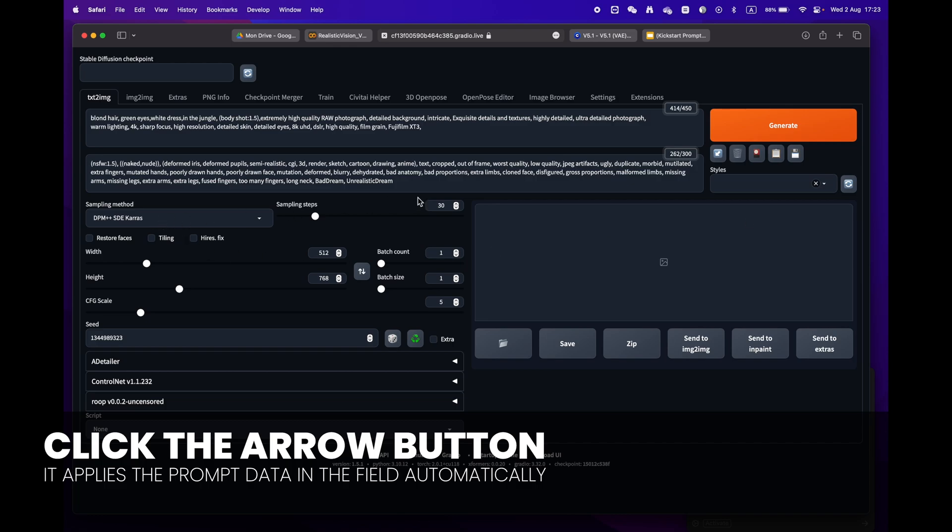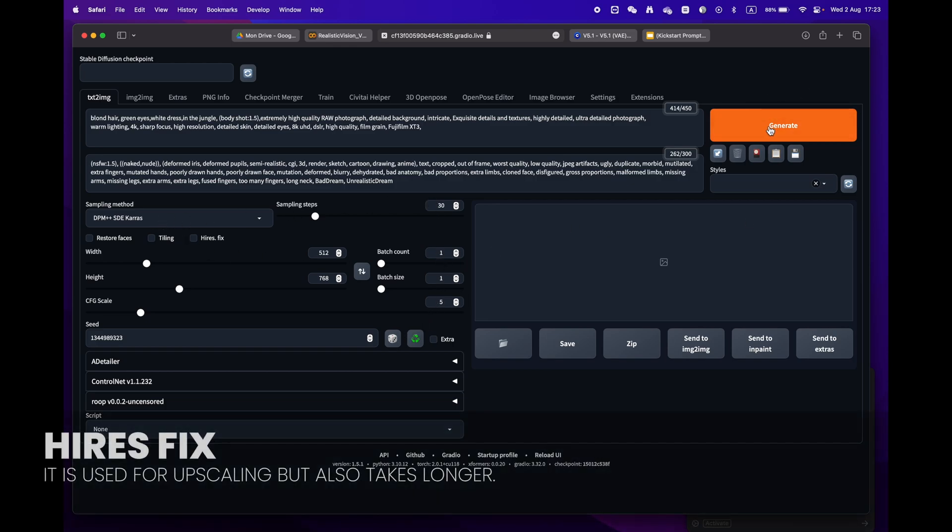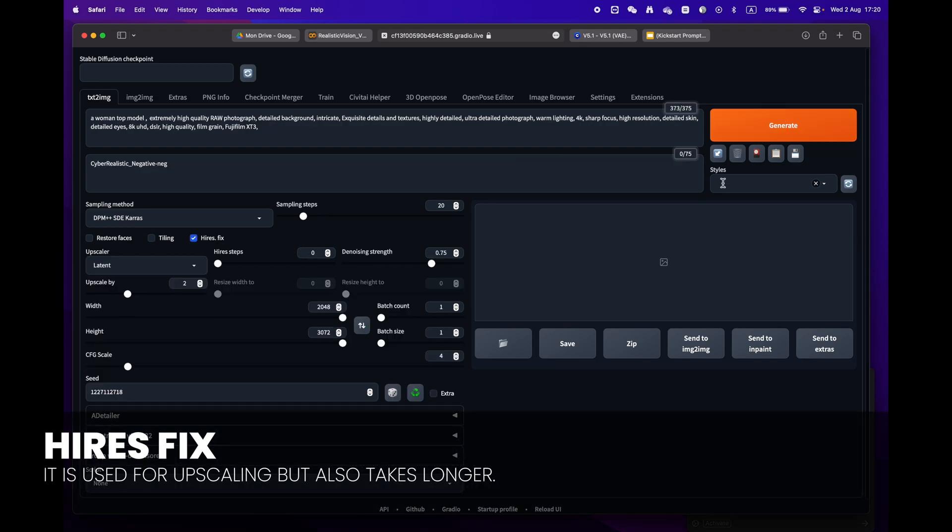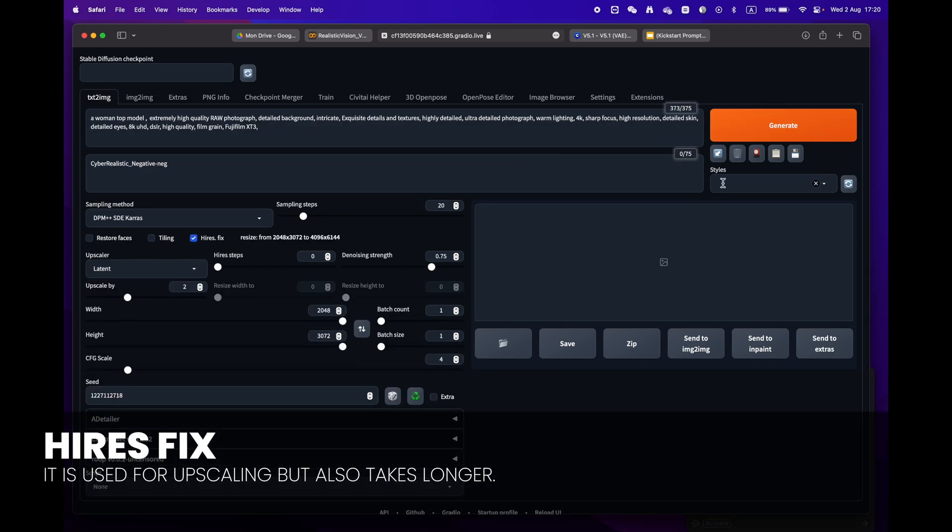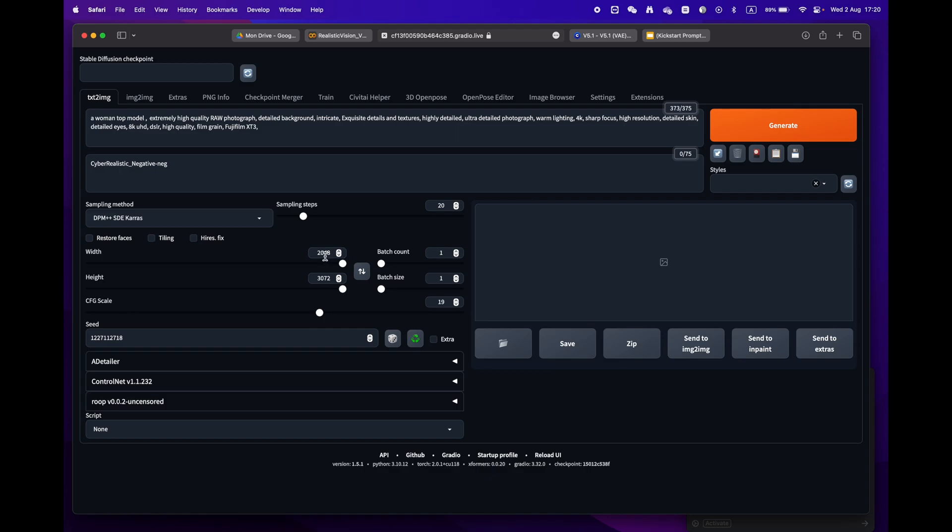One little remark: some prompts have the high-res fix. Make sure to uncheck it as we don't need this phase and it will take longer to render.